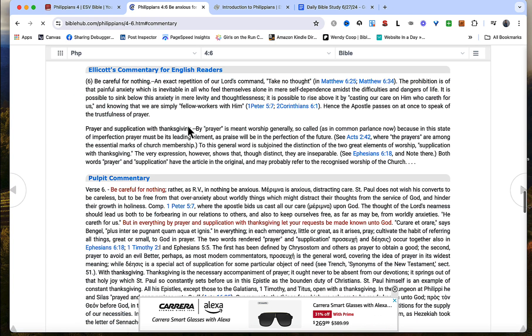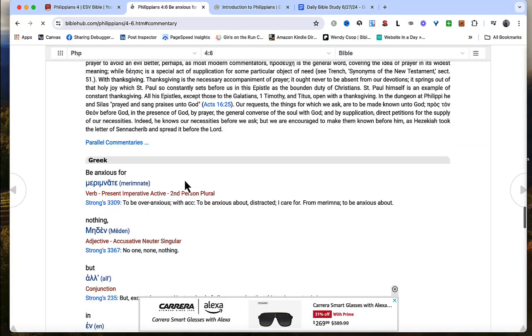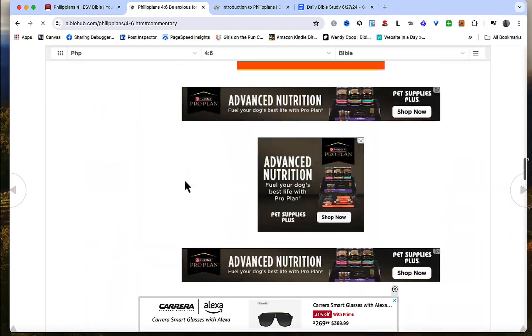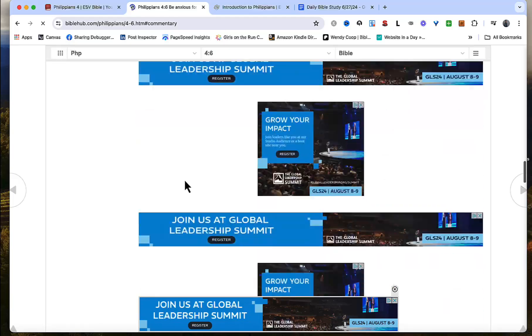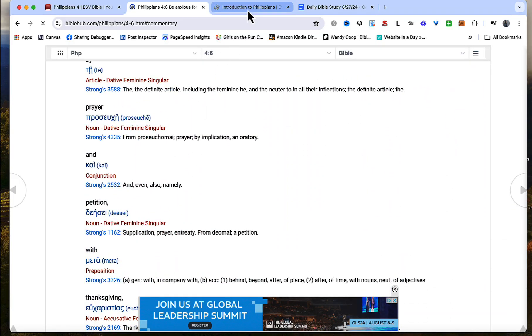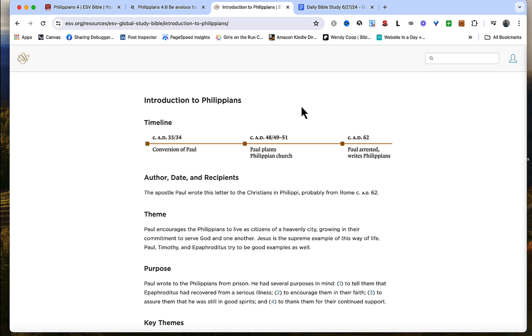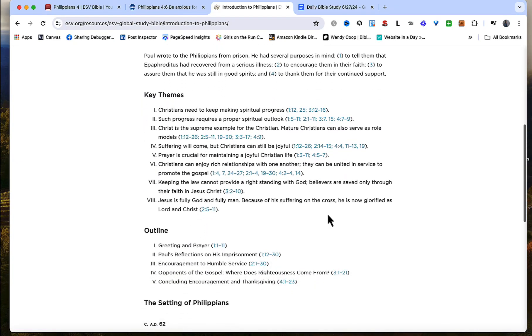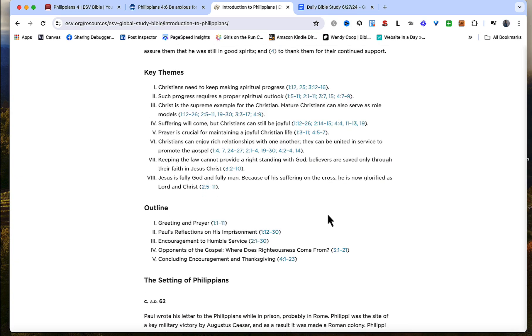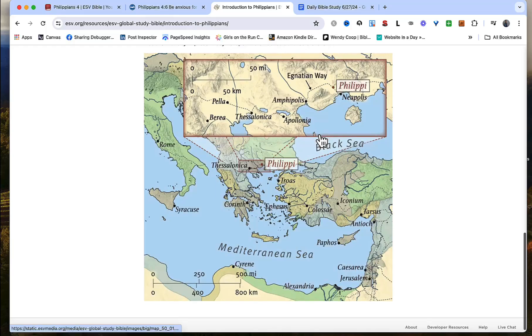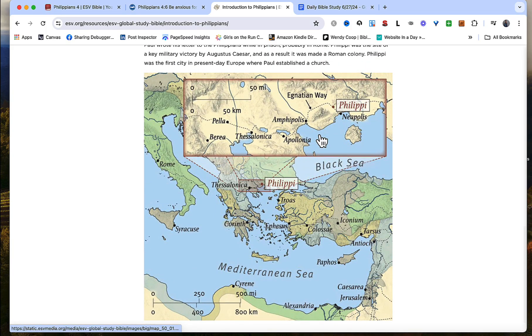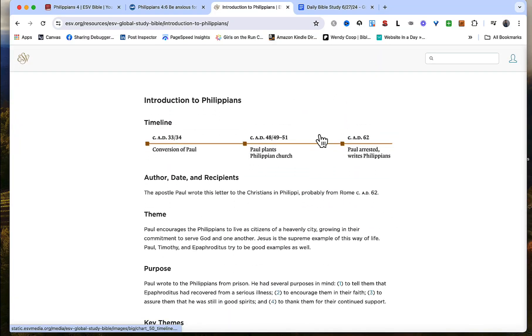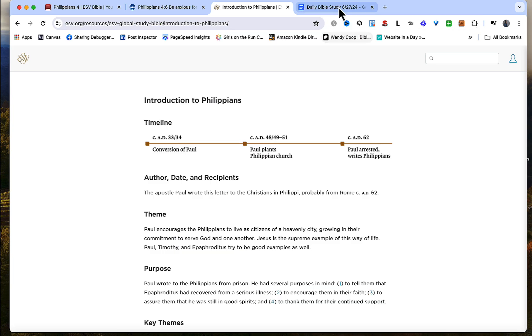It'll show us the verse in all these different translations, the audio, the cross reference, the commentary, and the Greek. So there's a lot here on Bible Hub if you want to do a deeper study. On esv.org there's an introduction to Philippians. Where this letter falls on the timeline, who wrote it, the theme, the purpose, the key themes as it's outlined through the book of Philippians, and the setting including a nice map for those of us who like to look at it geographically.